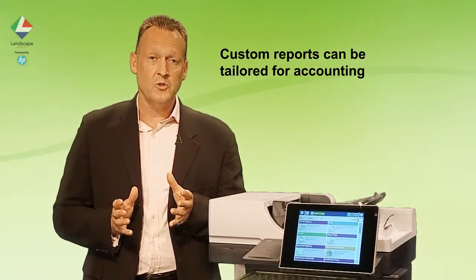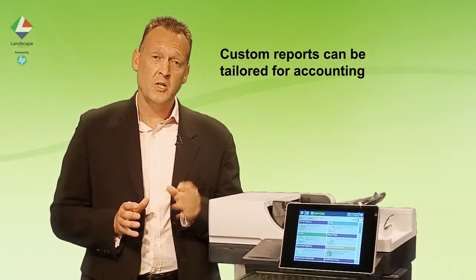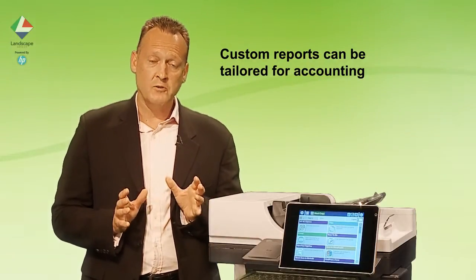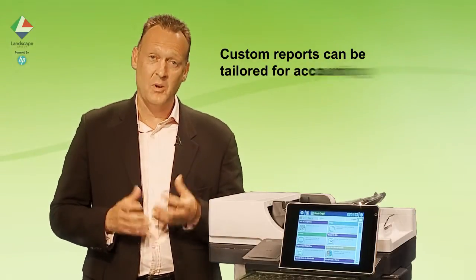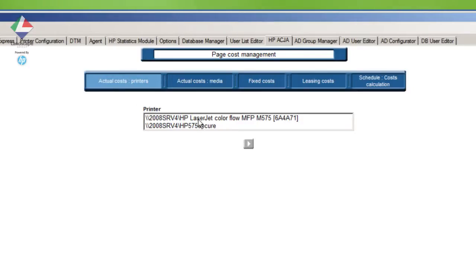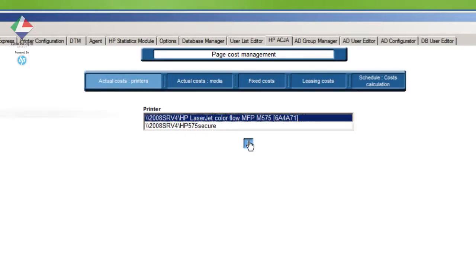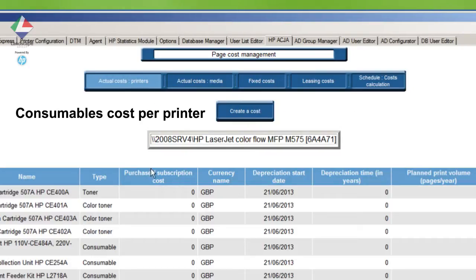Here we use the system to associate costs to printing and users to cost centres.